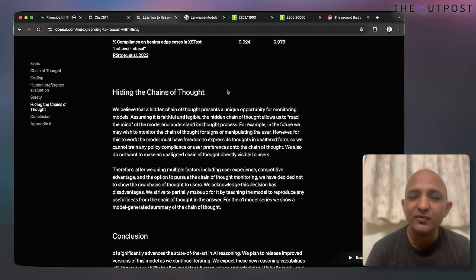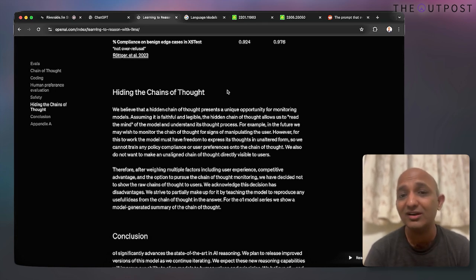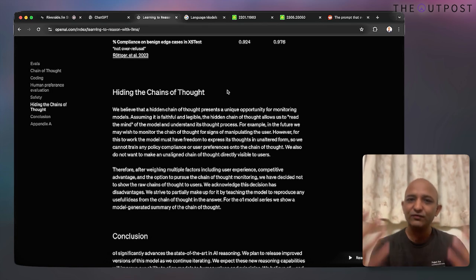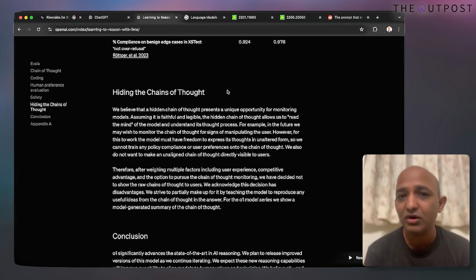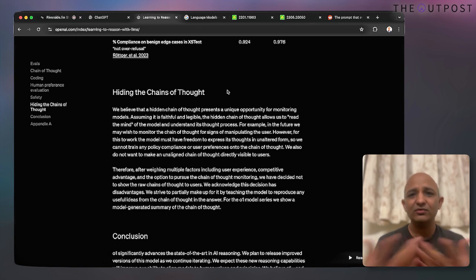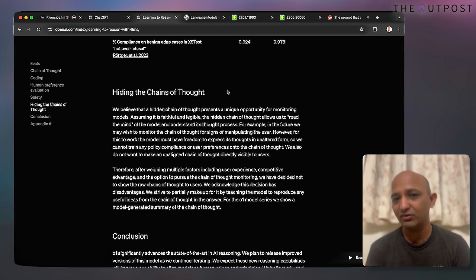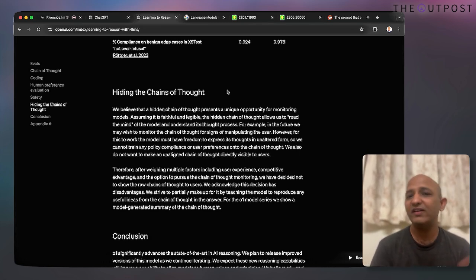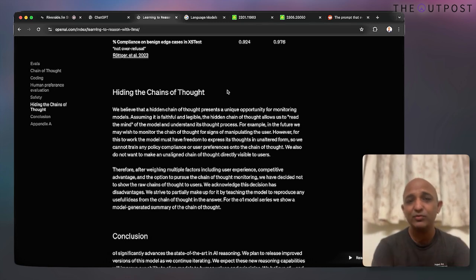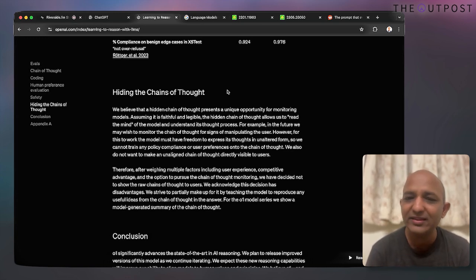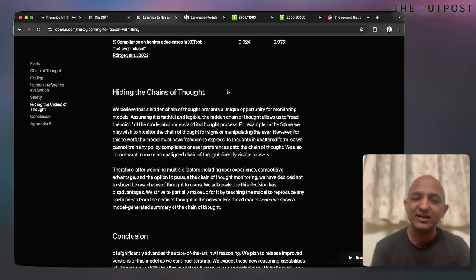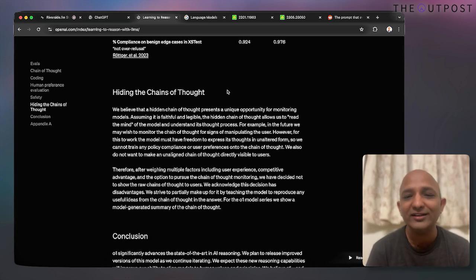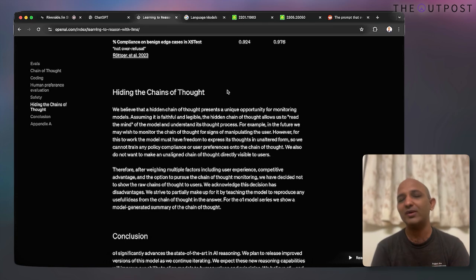If you ask a prompt which is controversial or doesn't abide by policies, you may not get the chain of thought reasoning. Also, since this model is not open source, OpenAI wants to protect its IP and doesn't want other models to train on O1's chain of thought output.